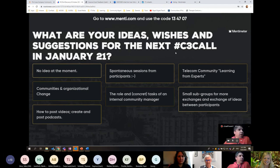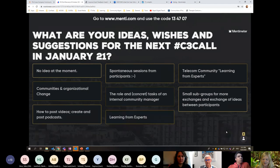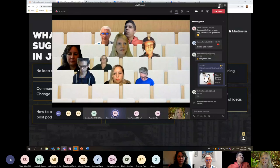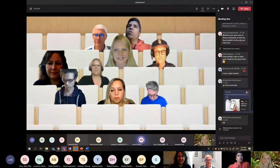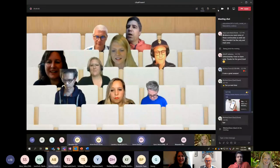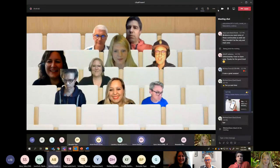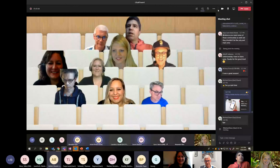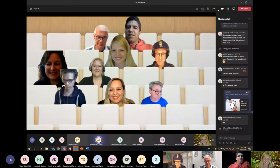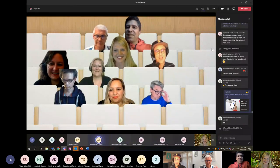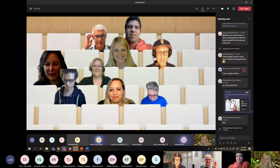And then I think we give back to Achim to put the closing words so we won't go too much over. Oh, I can share that with Stephanie. Should we do it together? No, you have some slides.